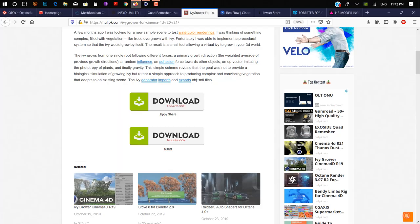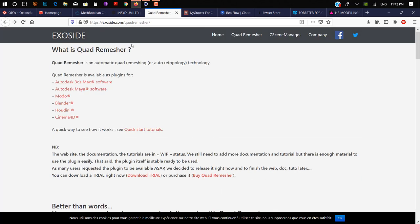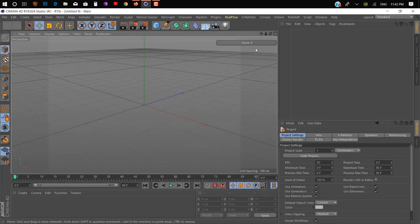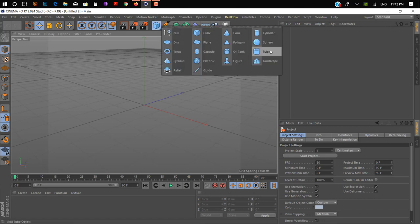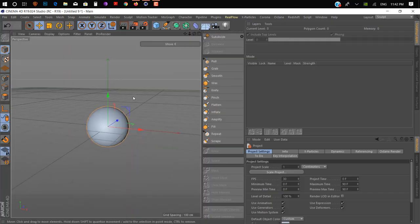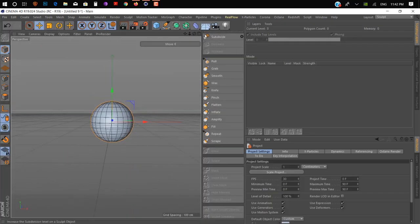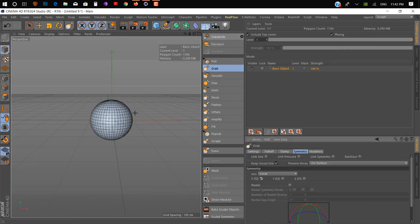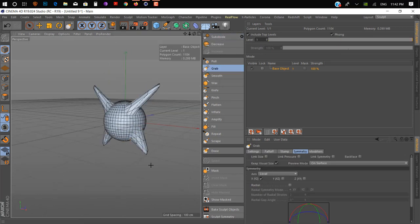On number seven we have Quad Remesher by Exoside. This is specially designed for retopology — giving your 3D object really nice and clean square geometry. Let me show you what I mean. We create a simple sphere and make it editable, subdivide it once. As you can see, the geometry is pretty messy.